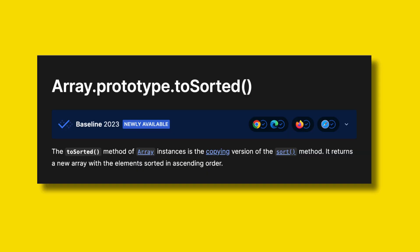ToSorted is new in ECMAScript 2023, which is the standard for JavaScript. We can use these array methods in JavaScript, TypeScript, and with any JavaScript framework or library such as Angular, React, or Vue.